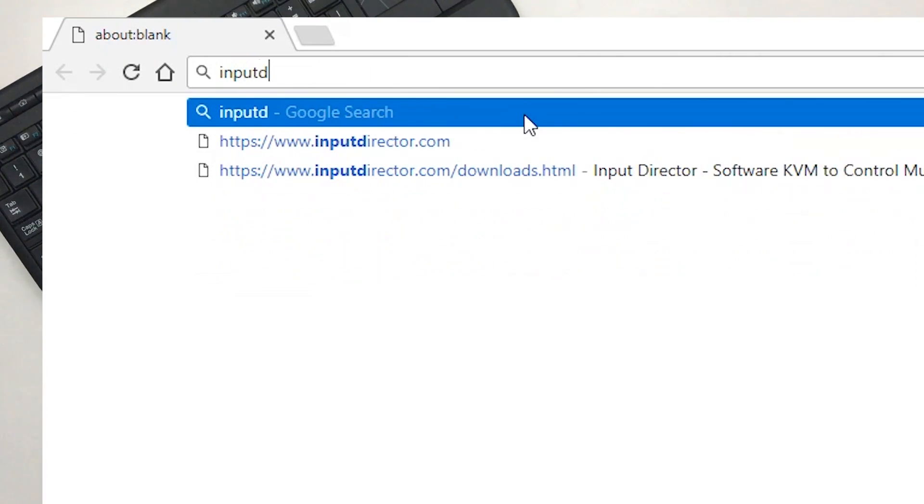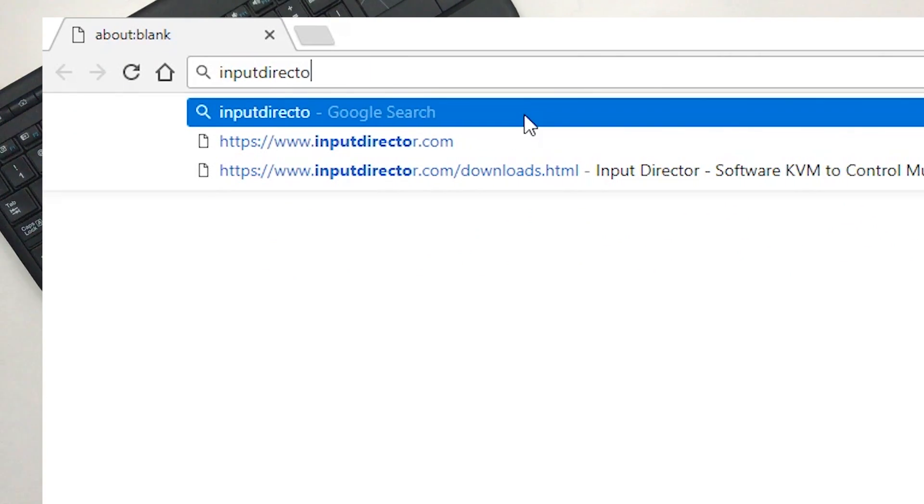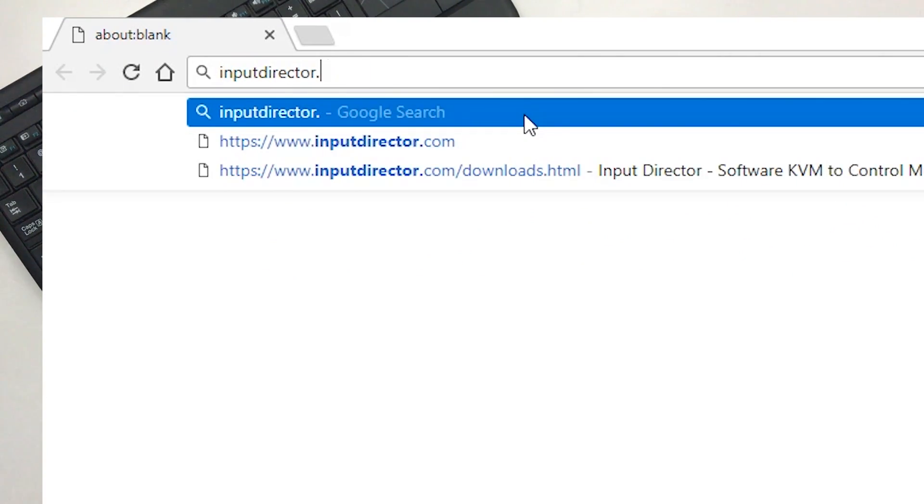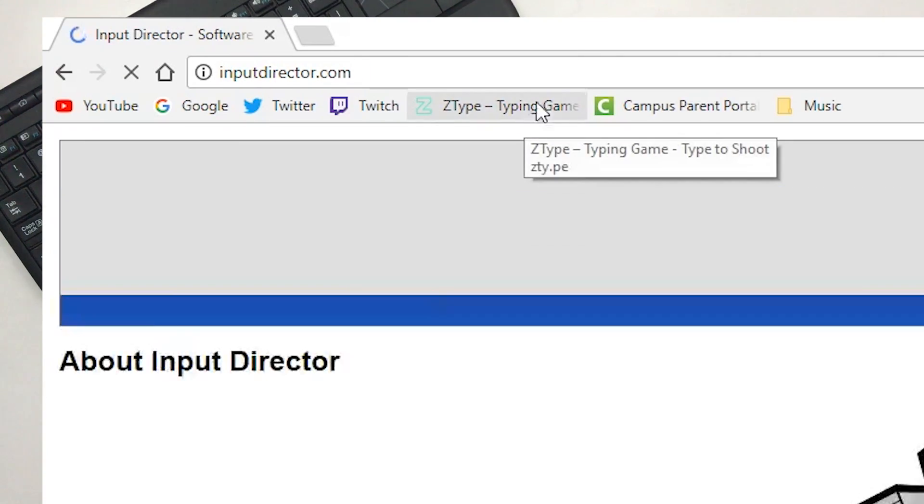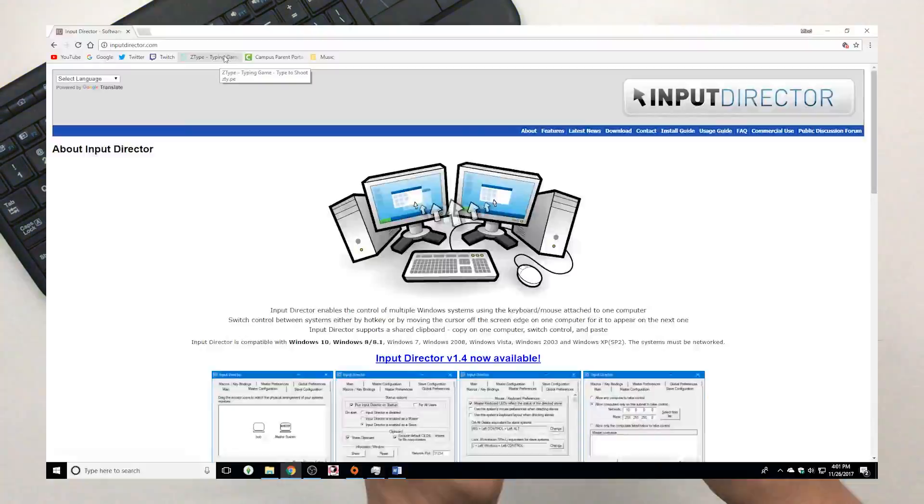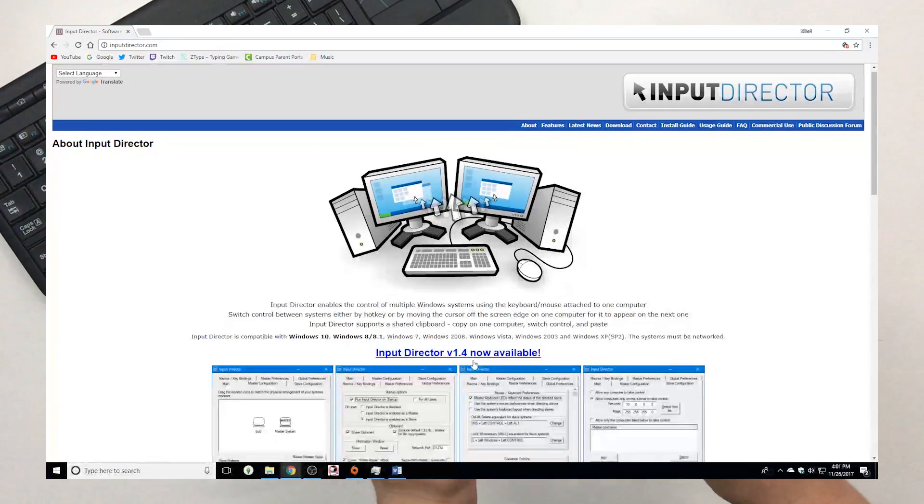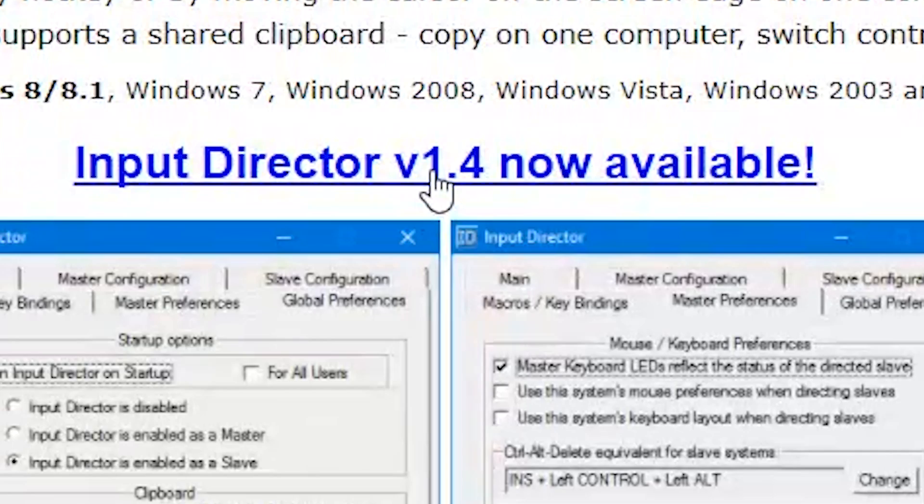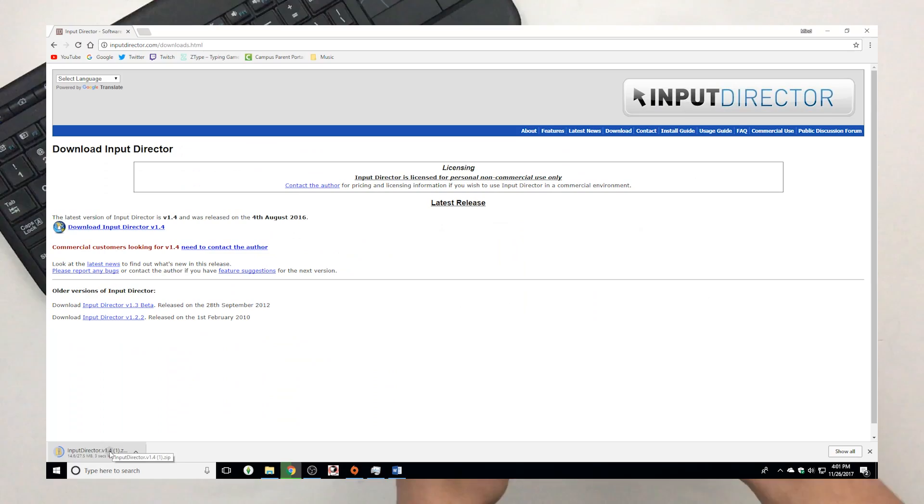First, navigate the link down in the video description or on the card above. And download the program by clicking this button. And this one.